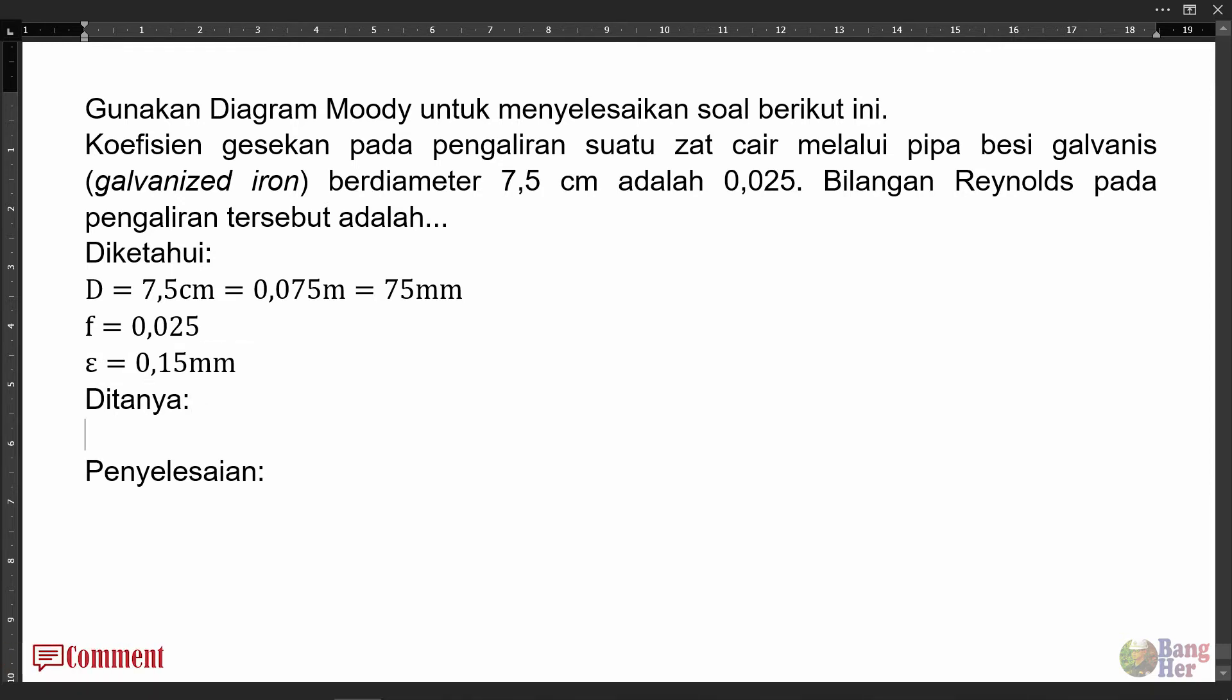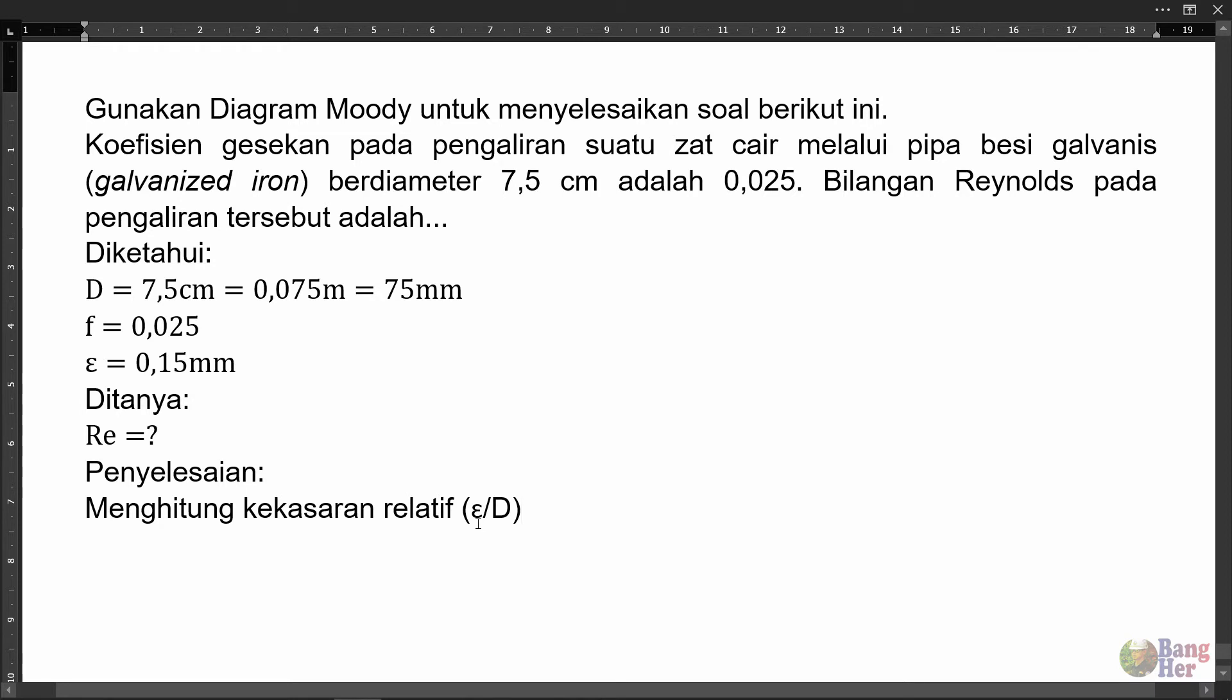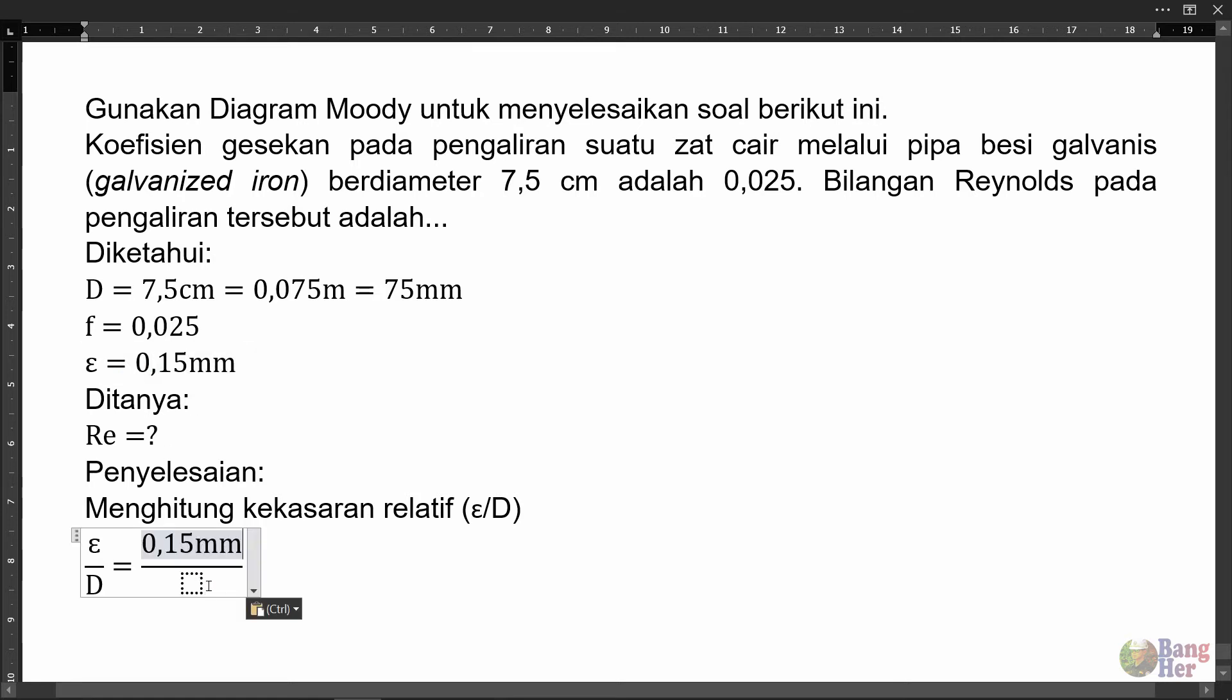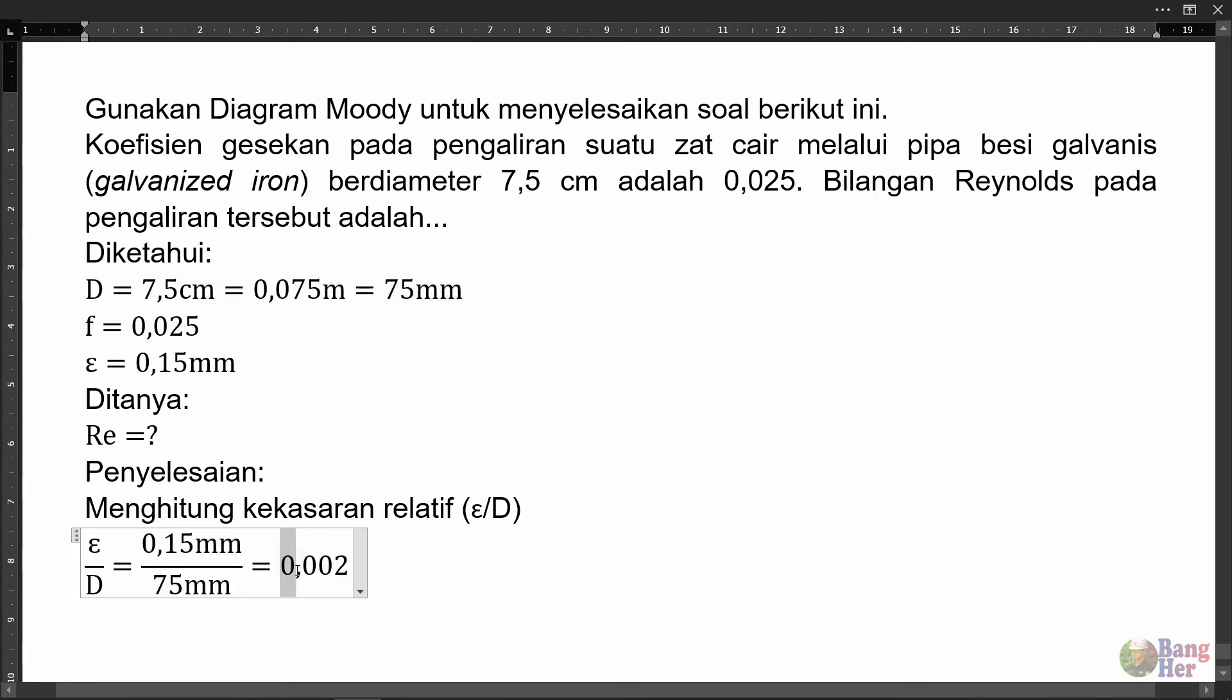Langkah pertama dalam menyelesaikan soal ini: menghitung kekasaran relatif. Kekasaran relatif itu adalah epsilon per D. Epsilon pipa diketahui 0,15 mm, diameter pipa karena ini milimeter kita gunakan yang milimeter 75 mm. Ini kalau dihitung diperoleh hasil 0,002 tanpa satuan.